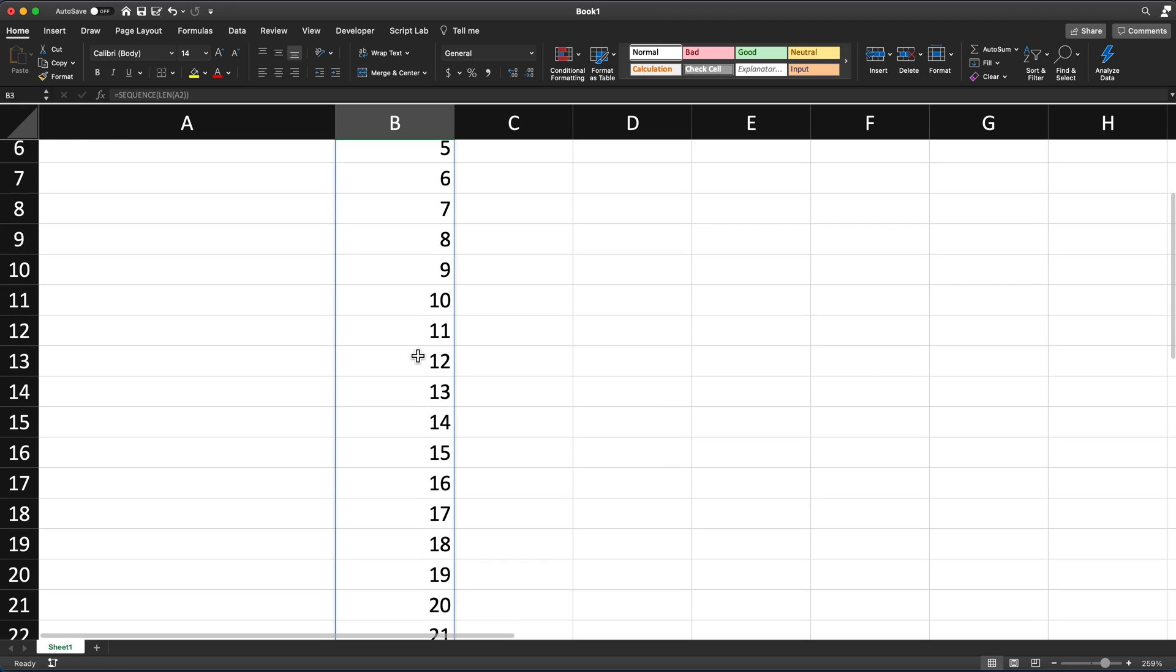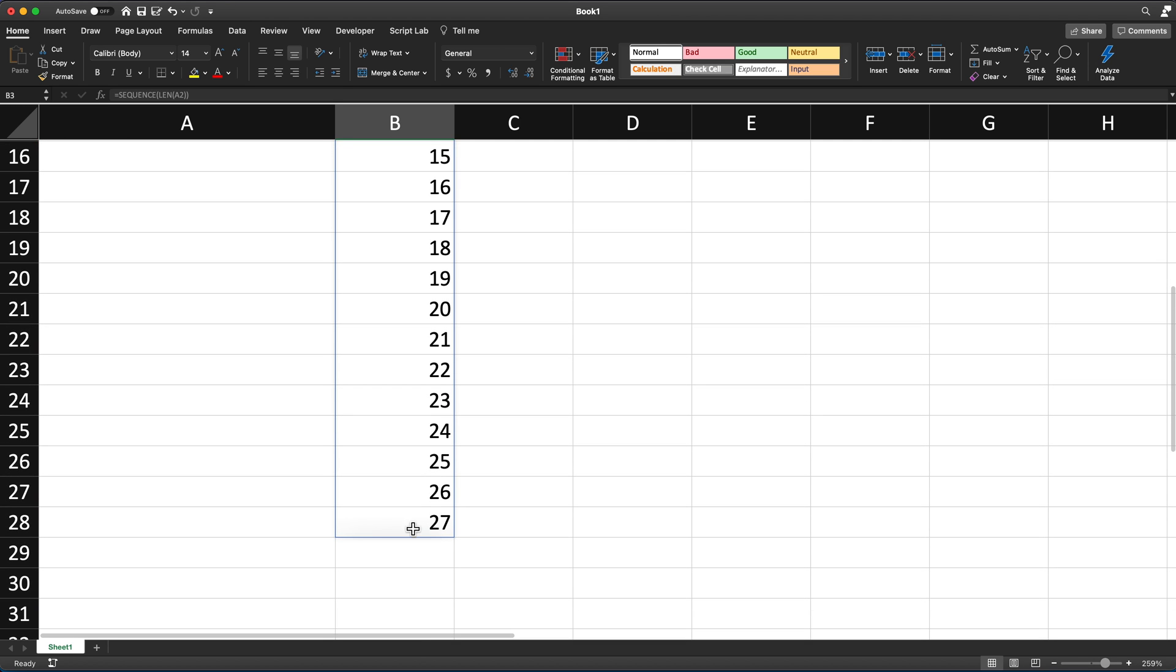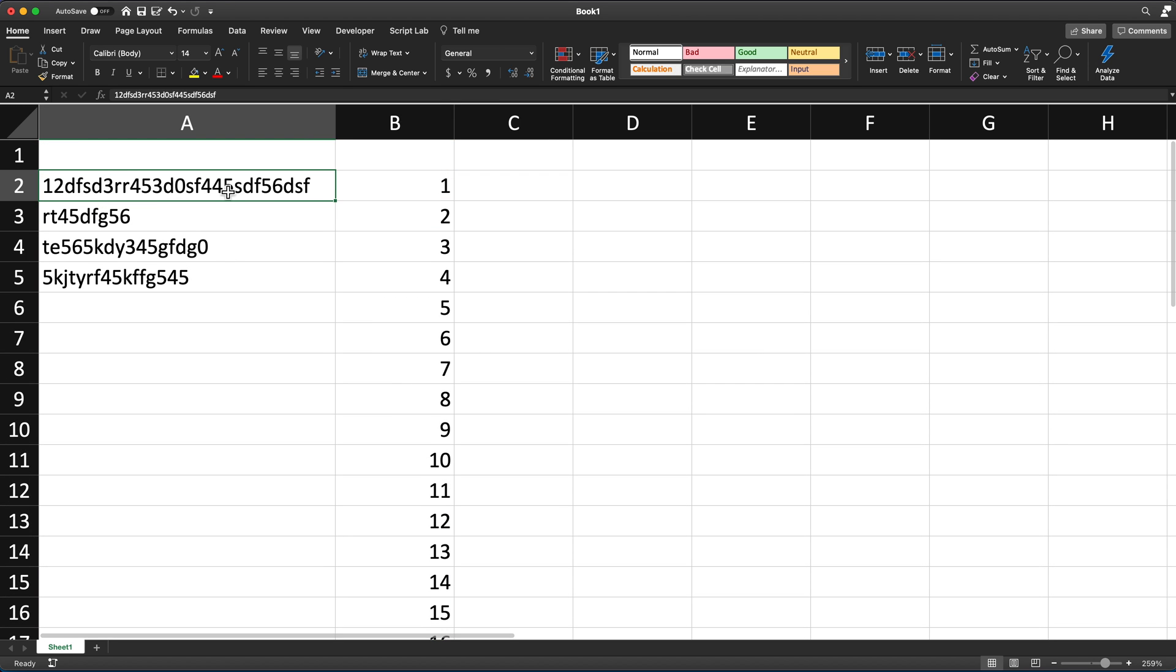And see, it starts from one. Now it goes until apparently 27. So this text now has 27 characters.